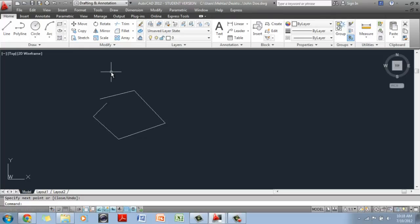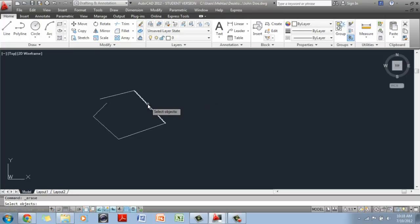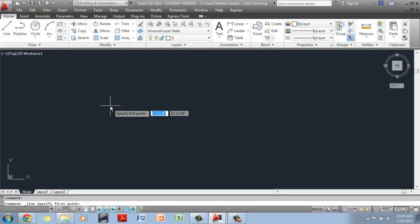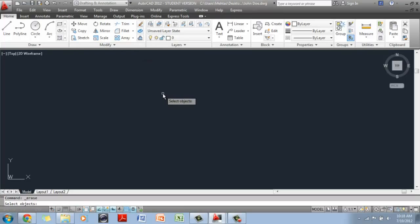When you are modifying something — say I want to erase this — there's my erase tool. When I click on erase, the cursor changes into a pick box, and then I can click on top of something and hit Enter to erase it. So when I'm drawing, this is what my cursor looks like. When I am doing something like erasing, this is what my cursor looks like. Your cursor is going to change depending on what function you are performing.